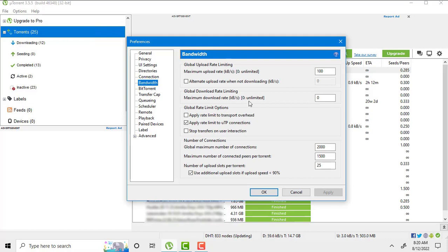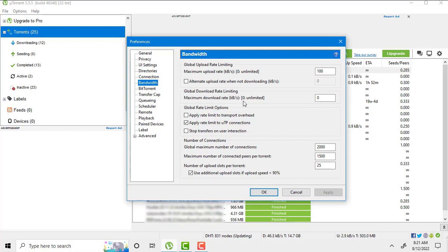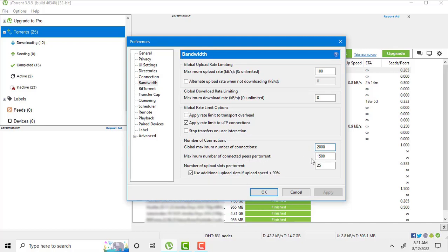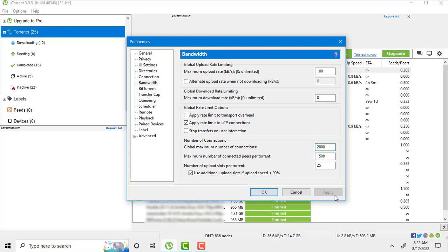Here you have to keep all these settings like mine. Maximum upload rate set to 100. Maximum download rate set it to 0. In global maximum number of connections set it to 2000. Maximum number of connected peers per torrent 1500. Number of upload slots per torrent 25. Make sure you must check this option: use additional upload slots if upload speed less than 90. Then hit apply.